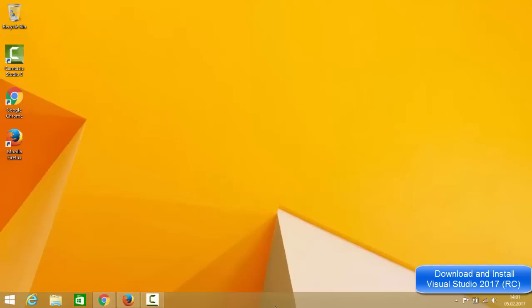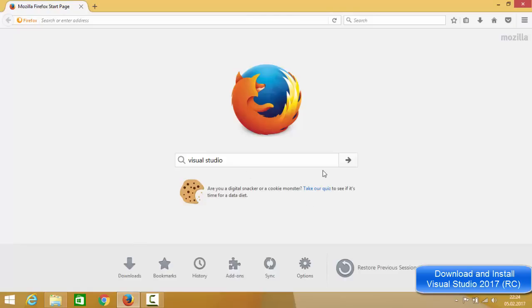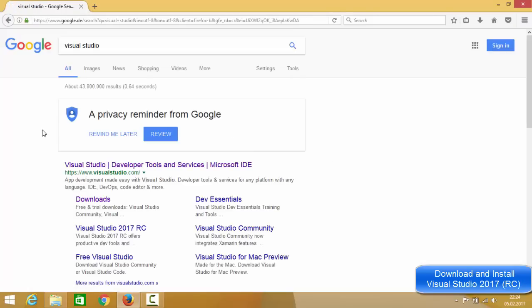It's not officially released yet, but it's a release candidate, so some changes are expected, but more or less it's going to look largely the same. So let's see how we can download and install Microsoft Visual Studio 2017 Release Candidate. Just open your favorite browser and search for Visual Studio.